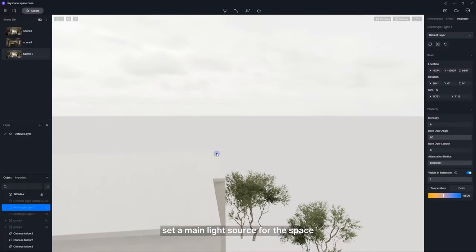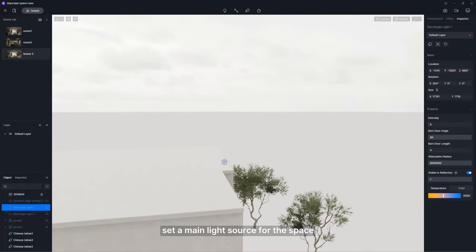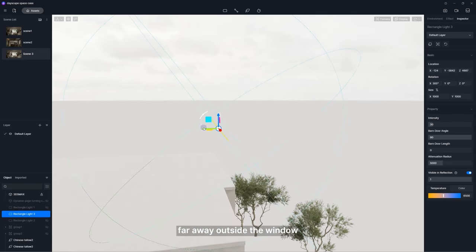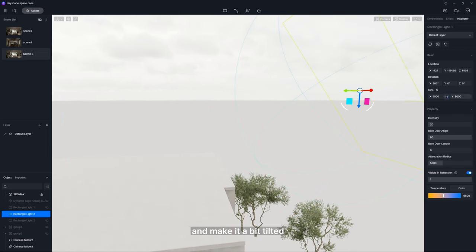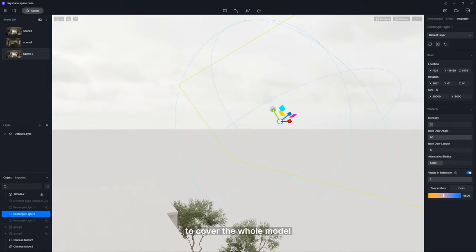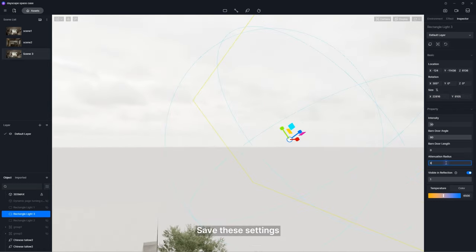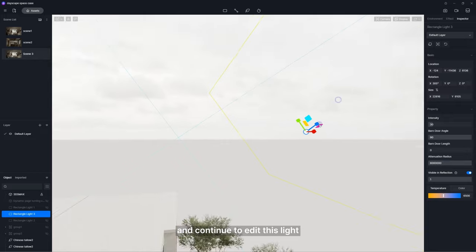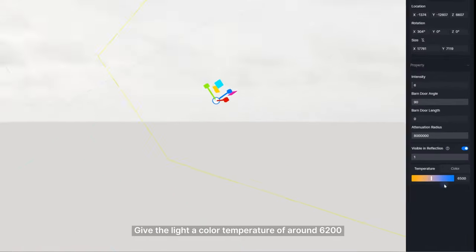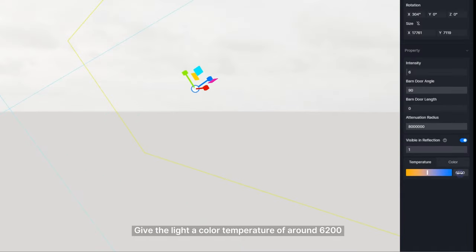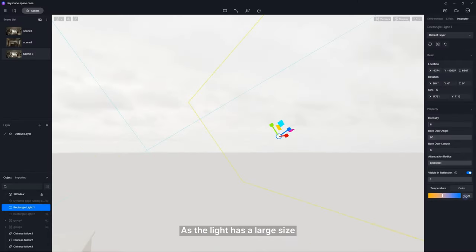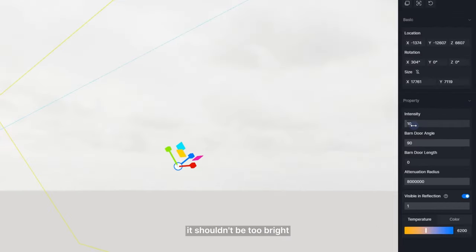First, set a main light source for the space. We add a rectangular light far away outside the window and make it a bit tilted. Increase its attenuation radius to cover the whole model. Save these settings and continue to edit this light. Give the light a color temperature of around 6,200 which makes it similar to the skylight. As the light has a large size, it shouldn't be too bright.